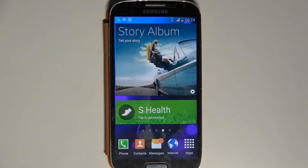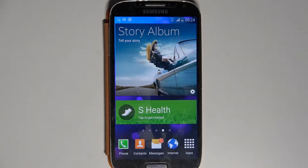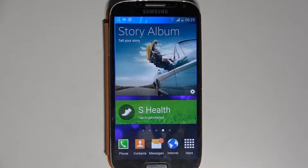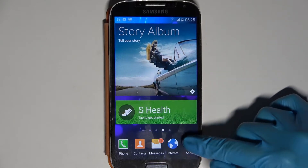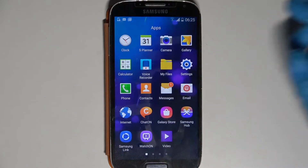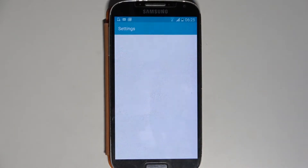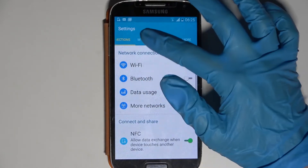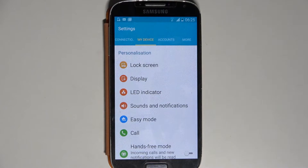In front of me is the Samsung Galaxy S4, and today I would like to show you how you can manage vibrations on this device. First of all, go to Apps, then select Device Settings, and tap on My Device.